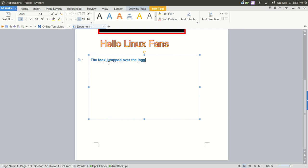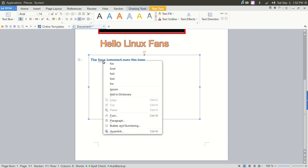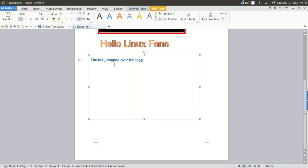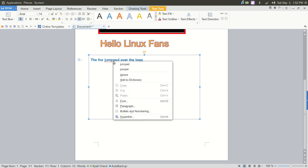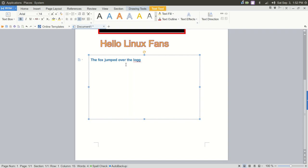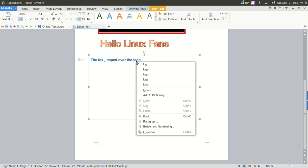So immediately you see it caught fox with two O's. So we can right click and there's fox. So that's correct. Jumped. It's picked up that we had double Ps in there. And then let's look at log. And immediately it found that we had double G's there.